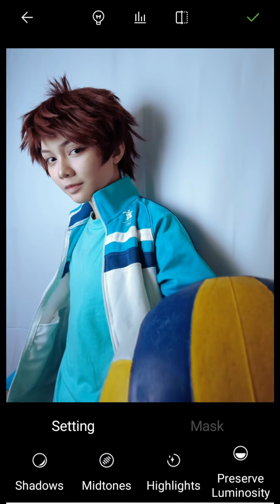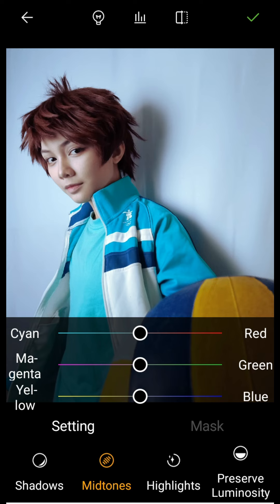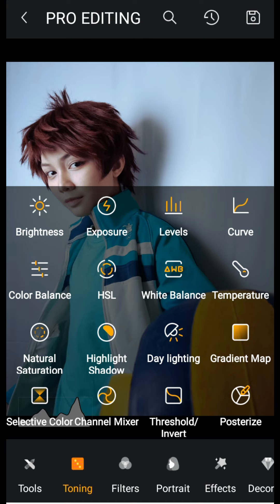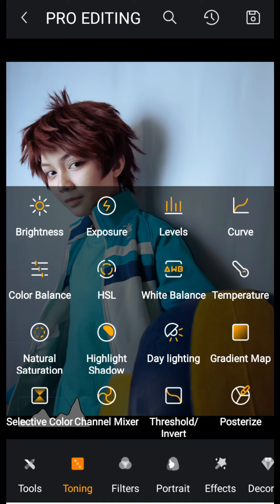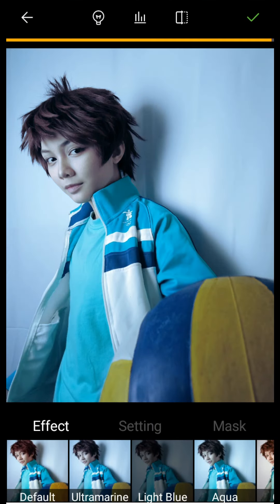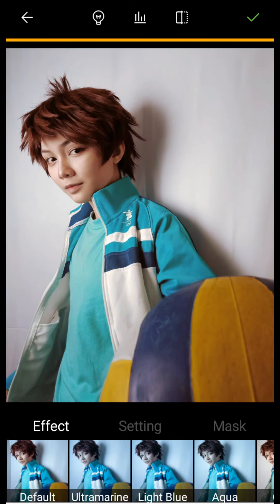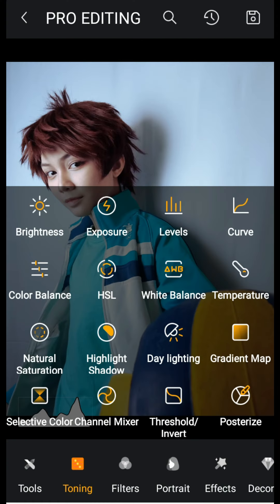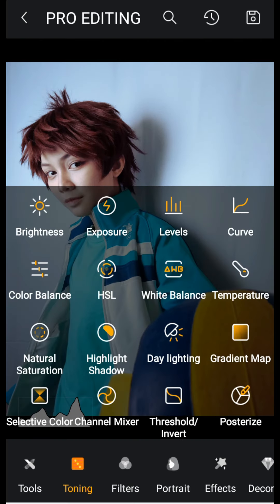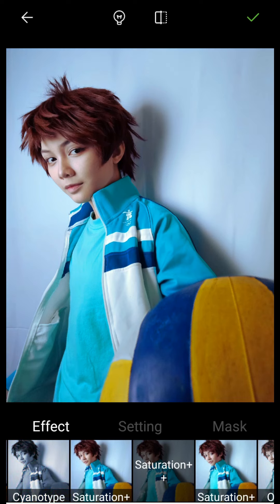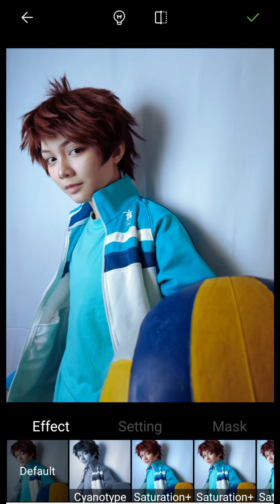There are other options like Color Balance, Channel Mixer, and Temperature where you can make the photo cooler or warmer. I'm happy with this one. Now we go to Natural Saturation and saturate the photo a bit. You can also go to HSL or use the automatic saturation options.